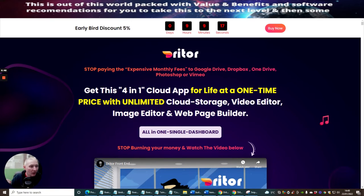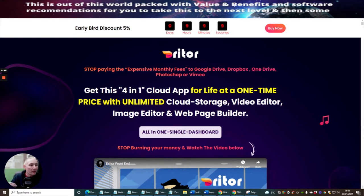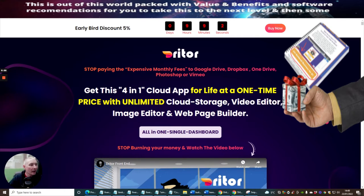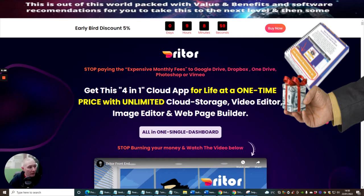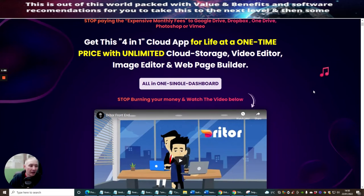So it's got a lot of things built inside this which you can actually use for your marketing needs. So basically you pay a one-time payment depending on what level you go for. And you get a lifetime price with unlimited cloud storage, video editor, image editor and web page builder. So this is really crazy guys.